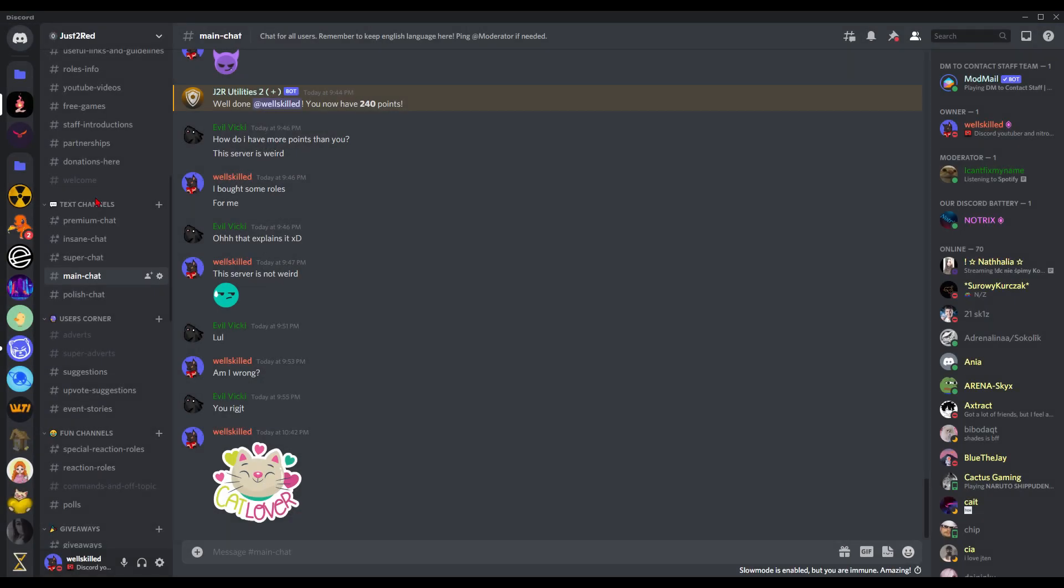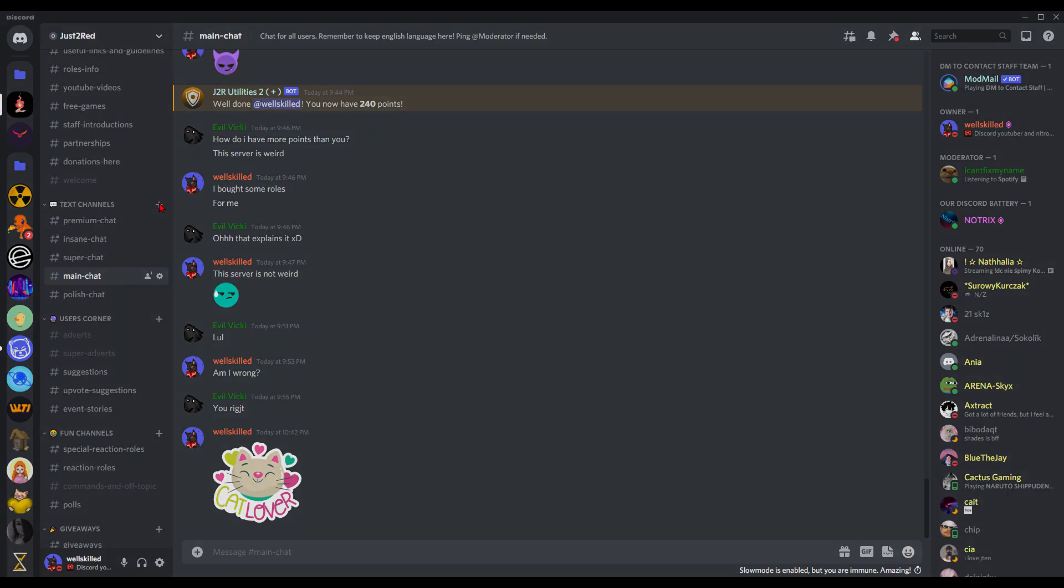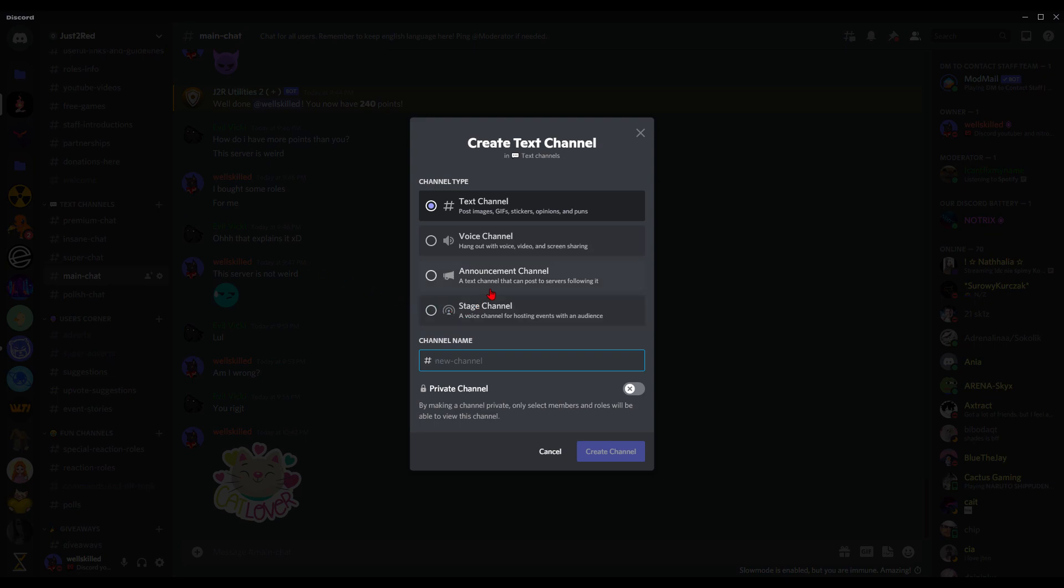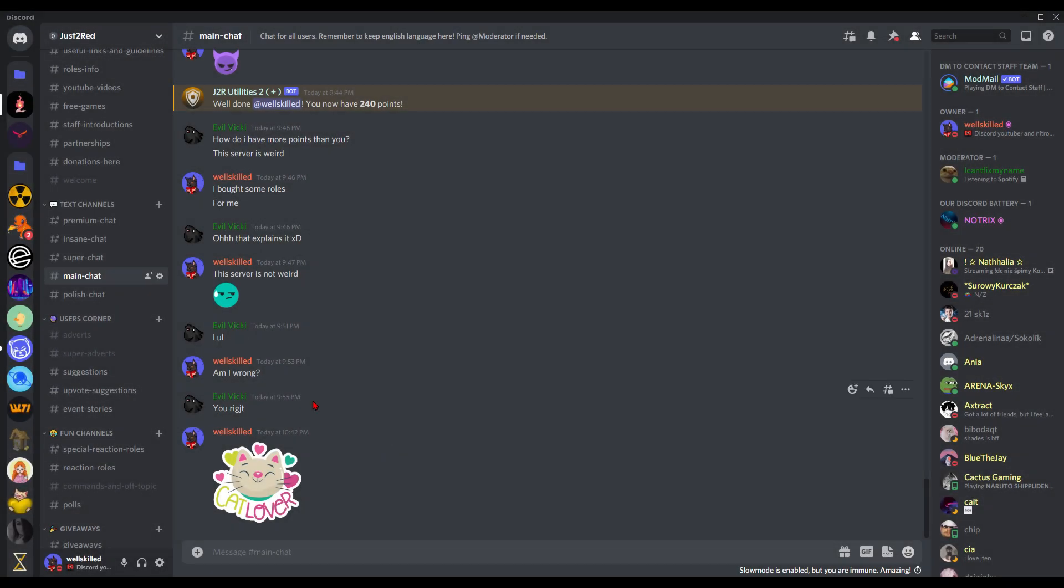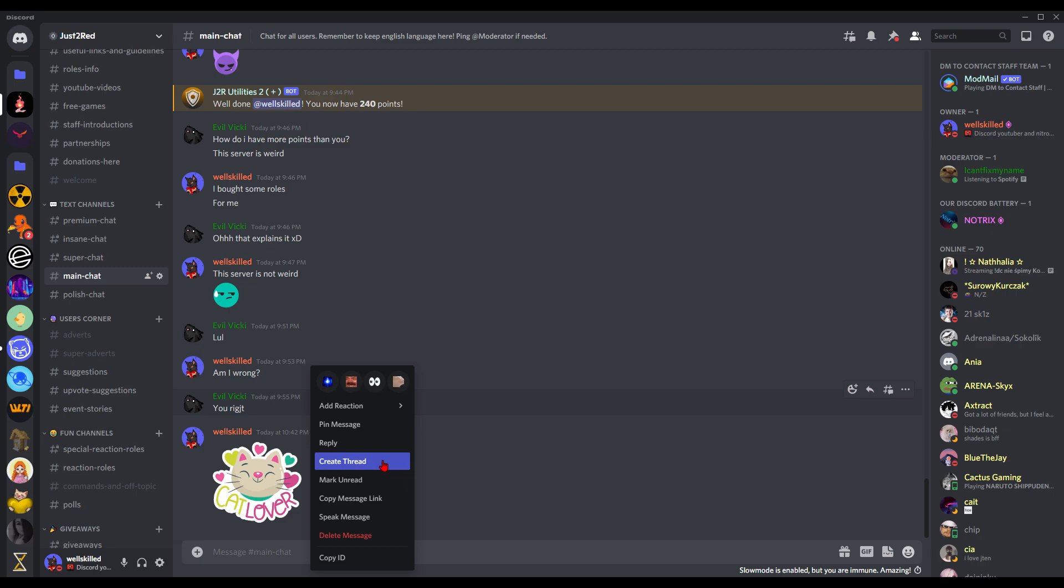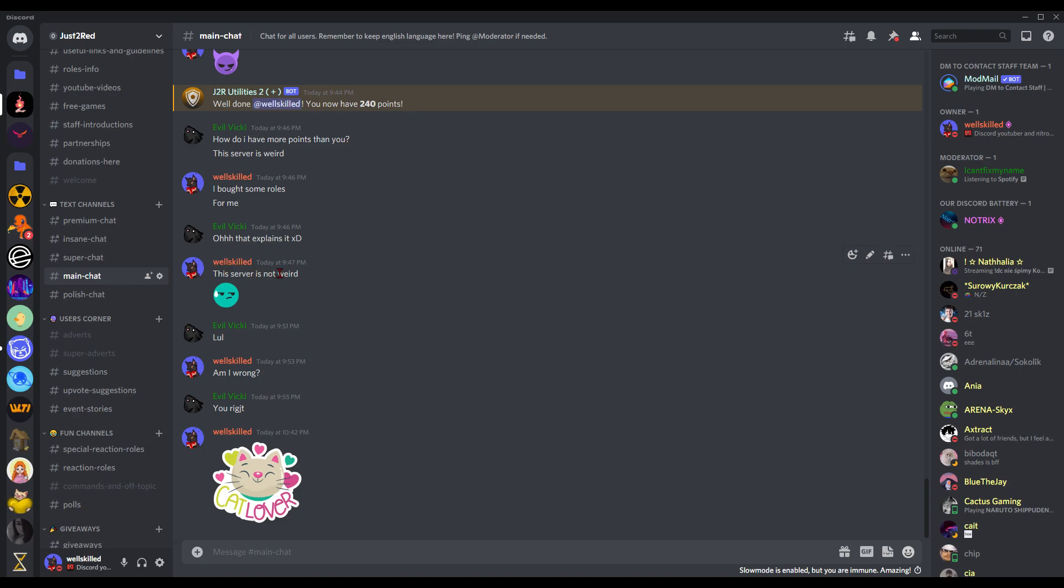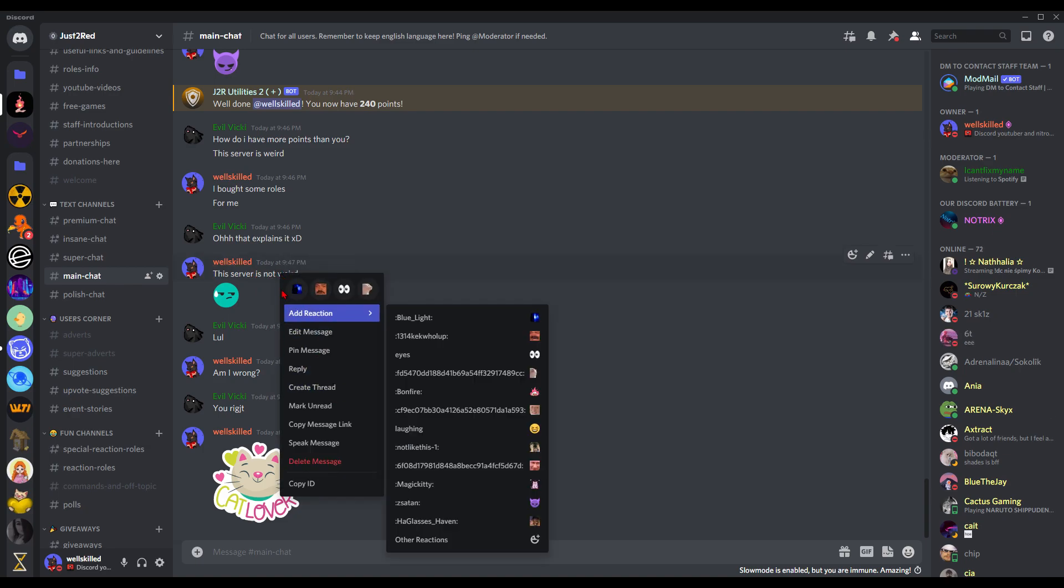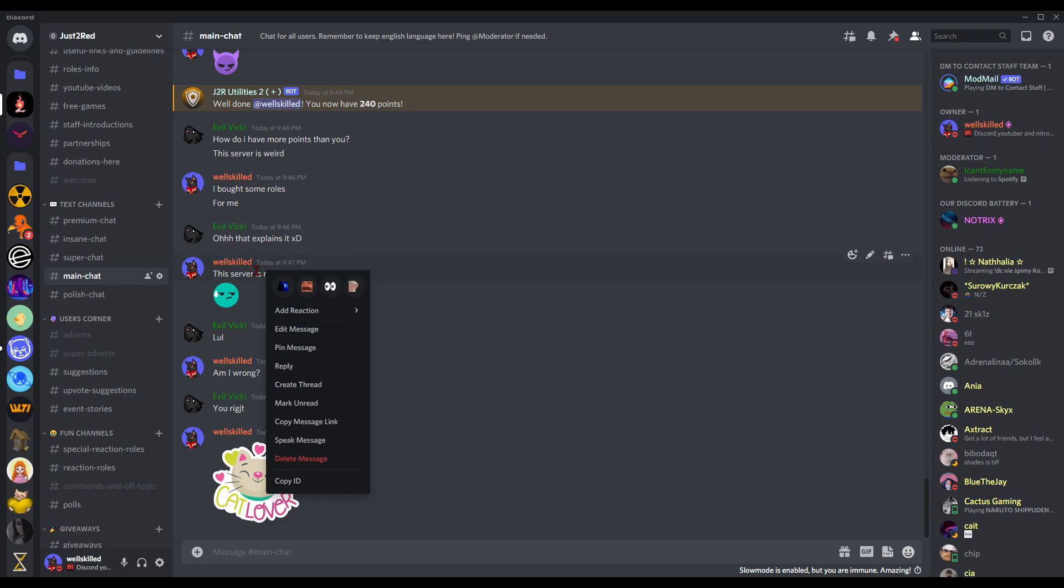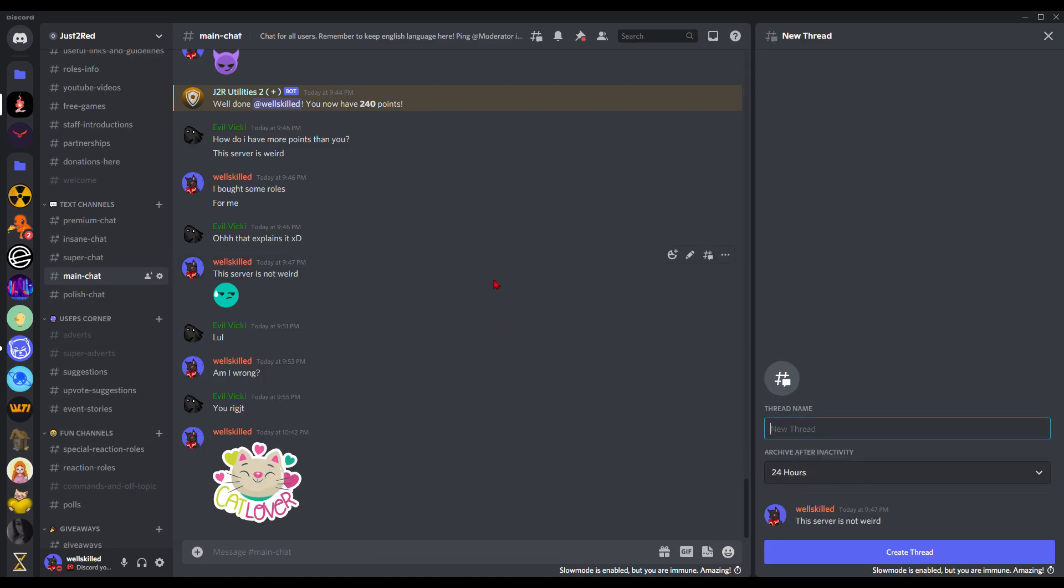Now we will try to create a thread channel. We'll create a thread with this topic: 'server is not weird'. Simply right-click on it and then create thread, and here we type the thread name.